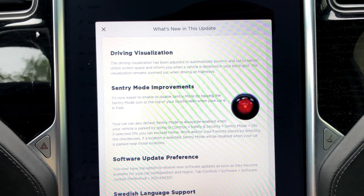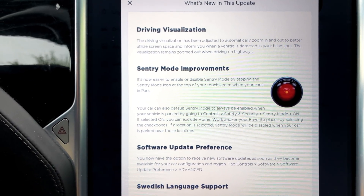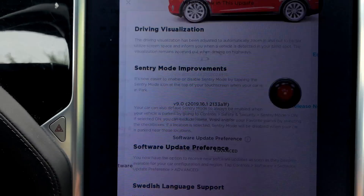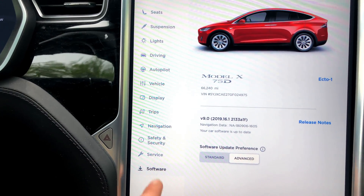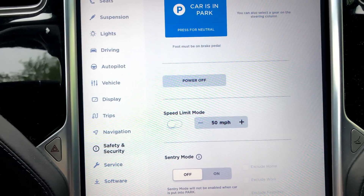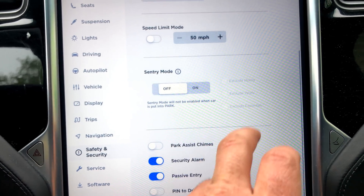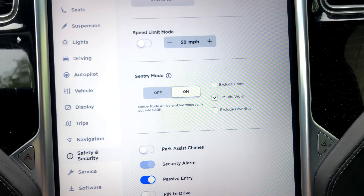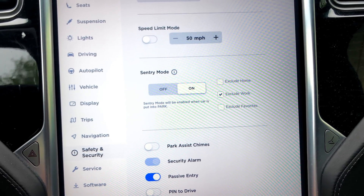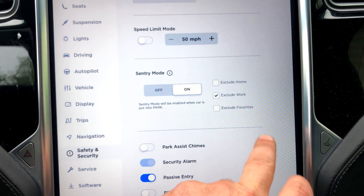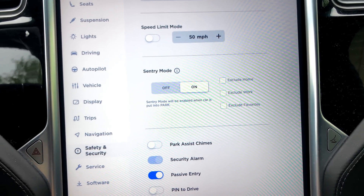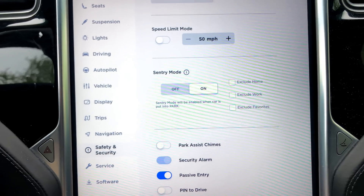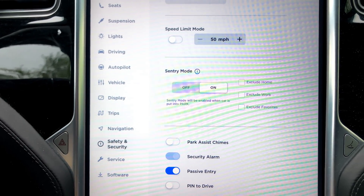Your car can also default sentry mode to always be enabled when your vehicle is parked, by going to Controls, Safety and Security. You can turn sentry mode on, exclude home, exclude work — those addresses need to be programmed into your nav to be excluded. You can also exclude favorites, so any addresses saved in your navigation favorites can be excluded as well. What's the point of having sentry mode on if you're in your own home garage?